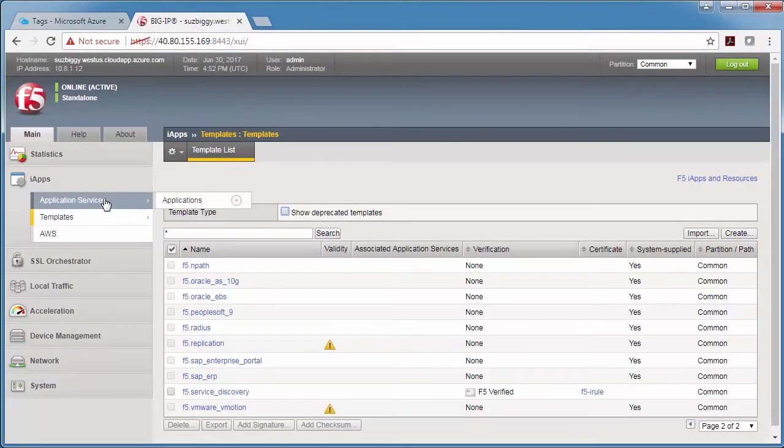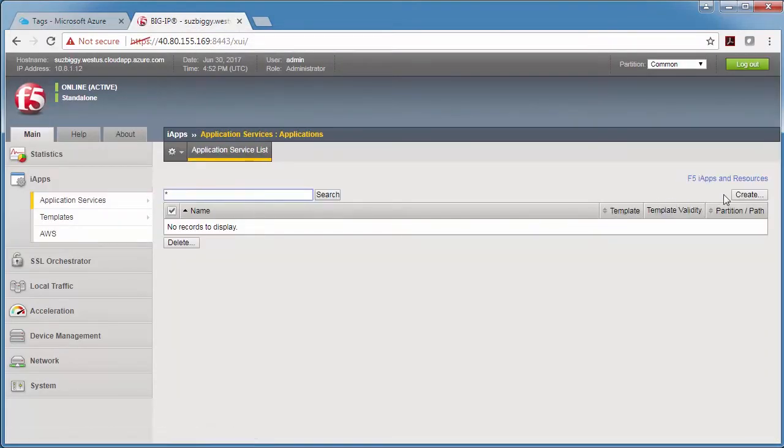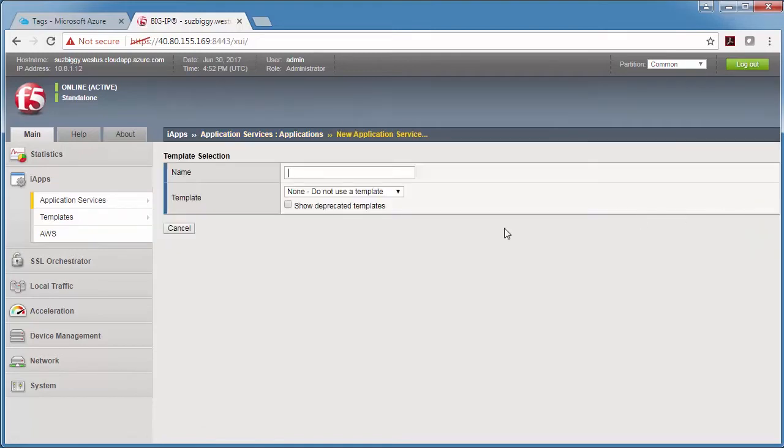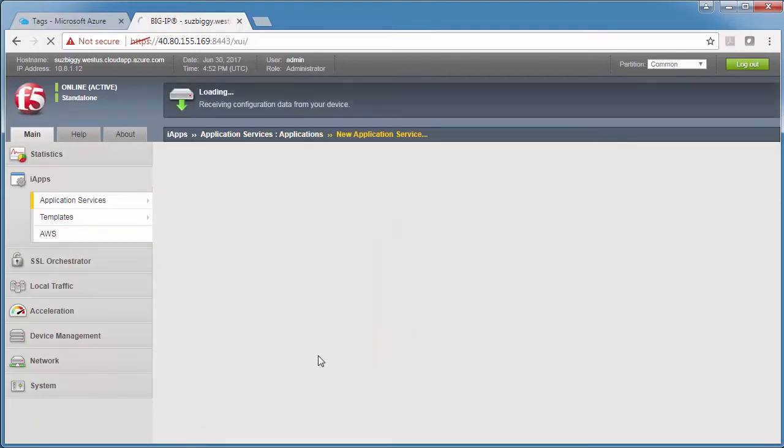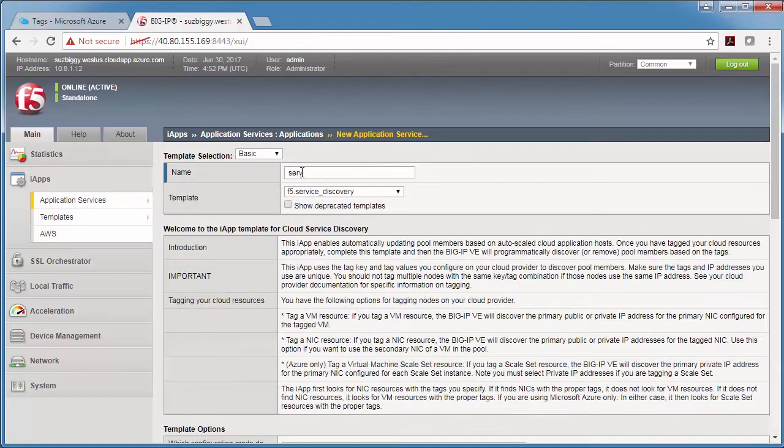So I log into the BigIP and I choose application services, applications, create. I give it a name and I choose F5 service discovery from the list.